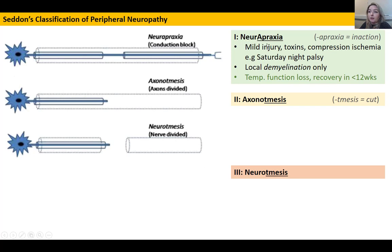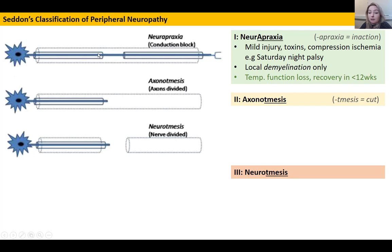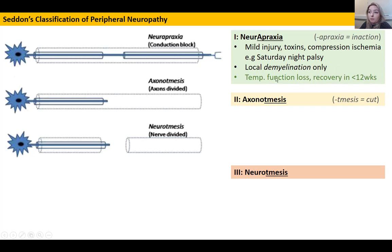In a neuropraxia there's a mild injury — something like a toxin or compression which has disrupted the blood supply. A prime example is sleeping awkwardly on a chair and compressing your radial nerve, causing Saturday night palsy. The mechanism is demyelination: the myelin sheath breaks down, causing a conduction block. The myelin sheath not only speeds up the signal but also helps propagate it, so a large gap prevents signal transmission. The good news is that only the myelin sheath needs to regrow — the axon itself is still intact — and this regrowth can usually happen in less than 12 weeks, giving a temporary functional loss but full functional recovery.